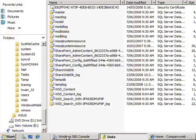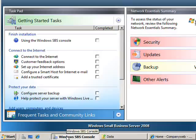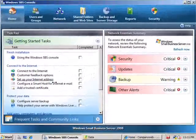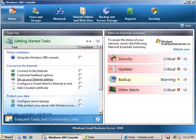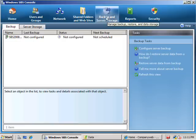To make the change and migrate the databases to another drive, we run the Windows Small Business Server console.